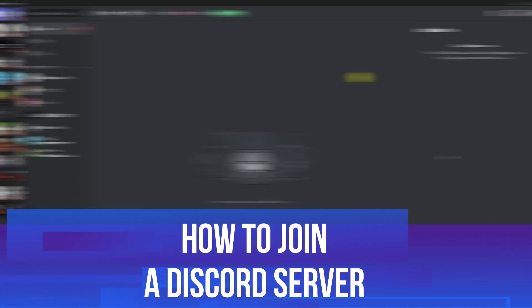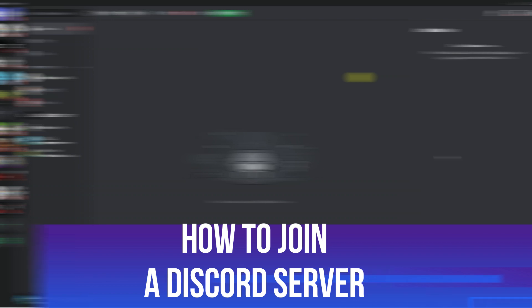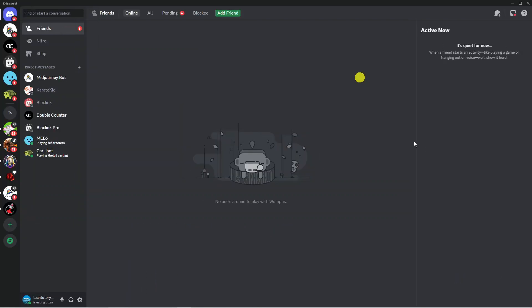In this video I will show you how to join a Discord server. So let's jump straight into it. Here we are as you can see currently on Discord.